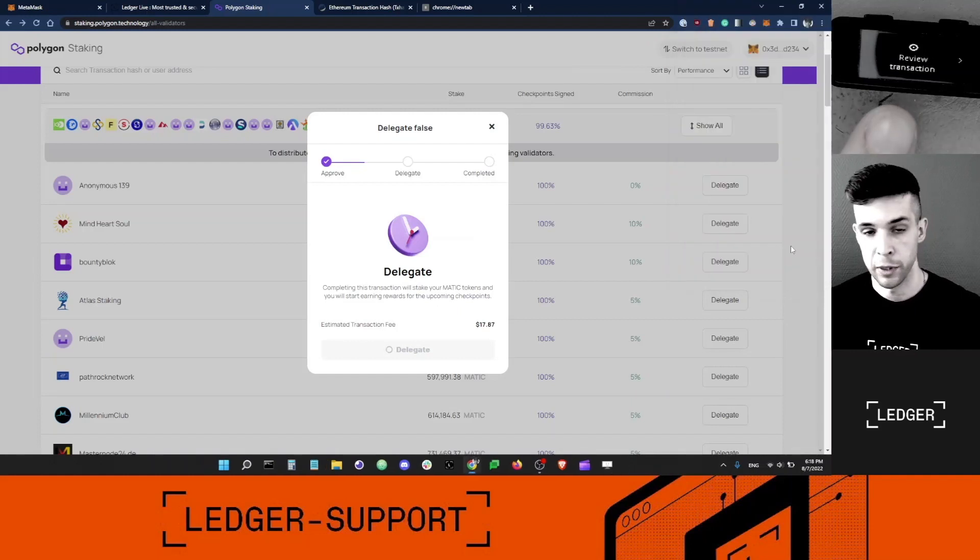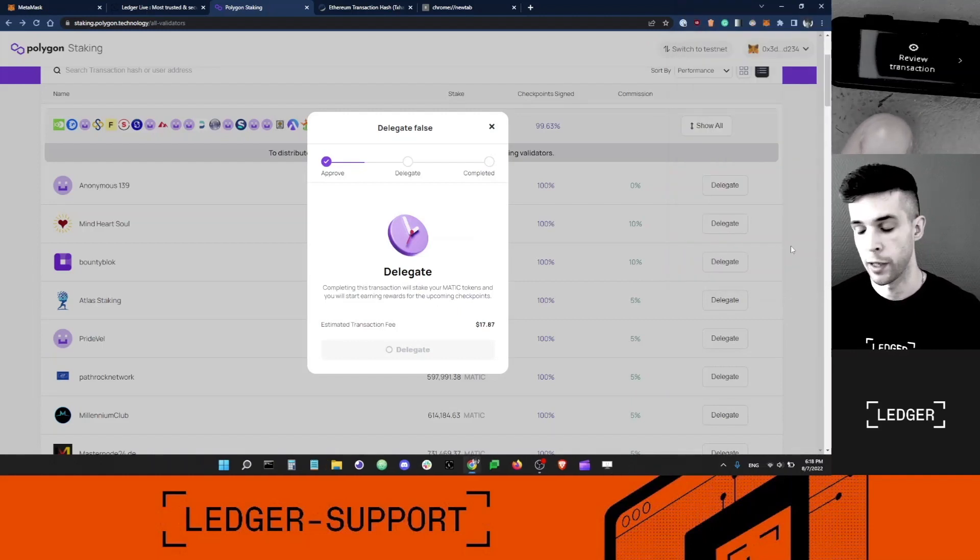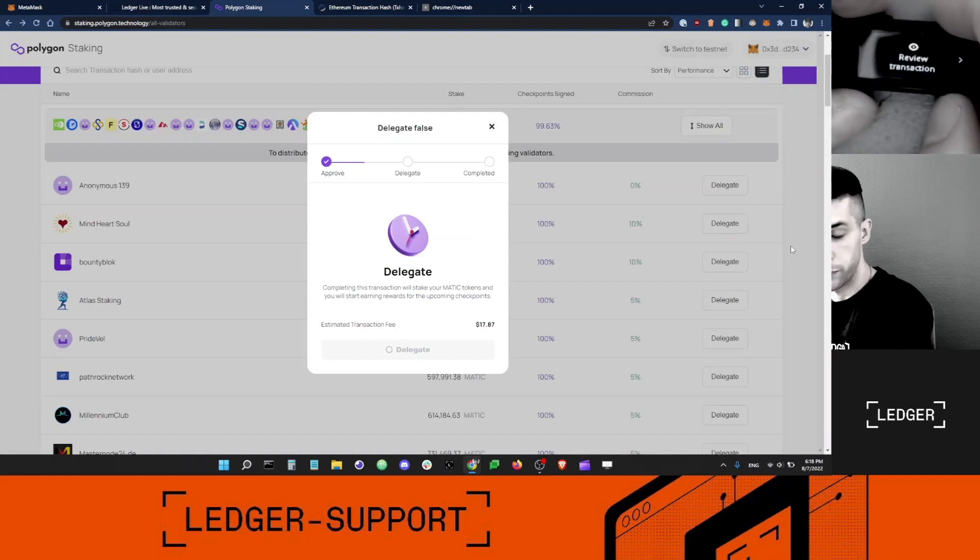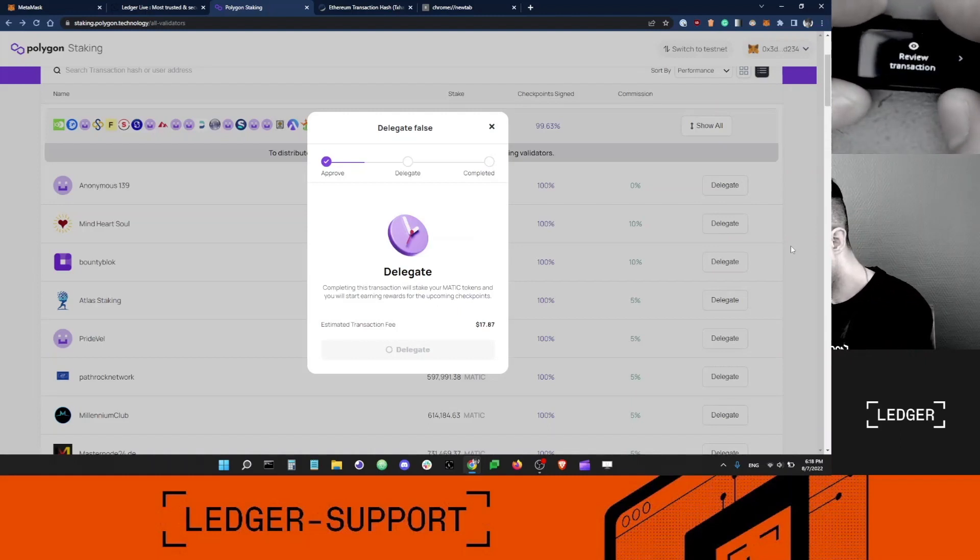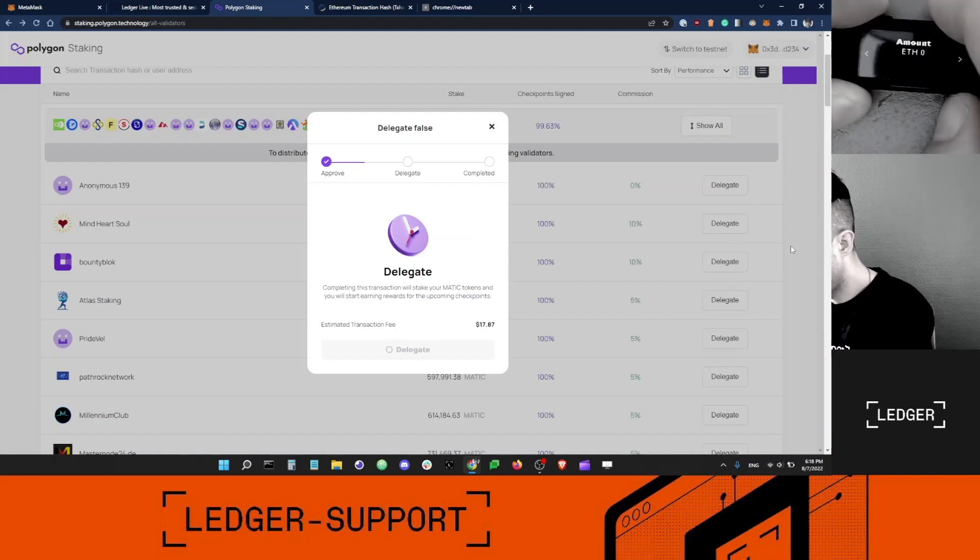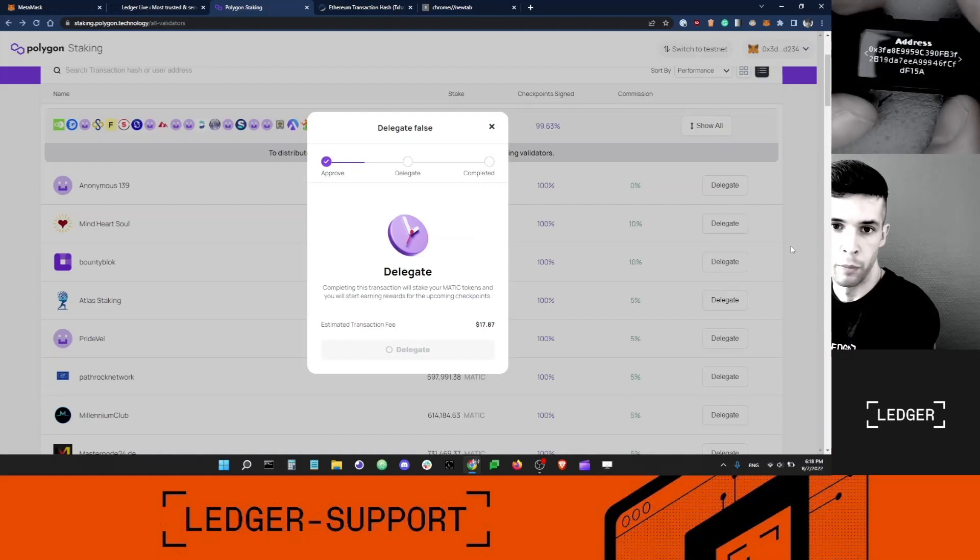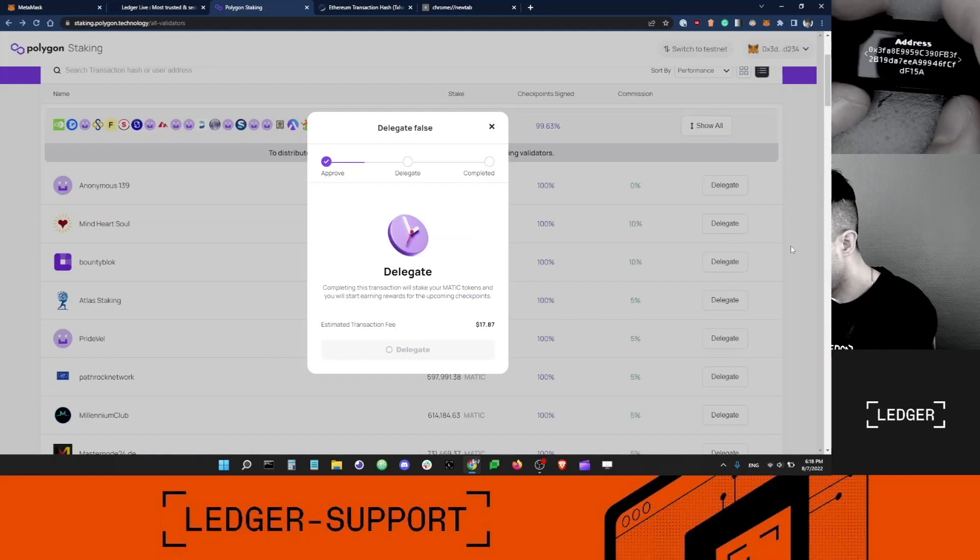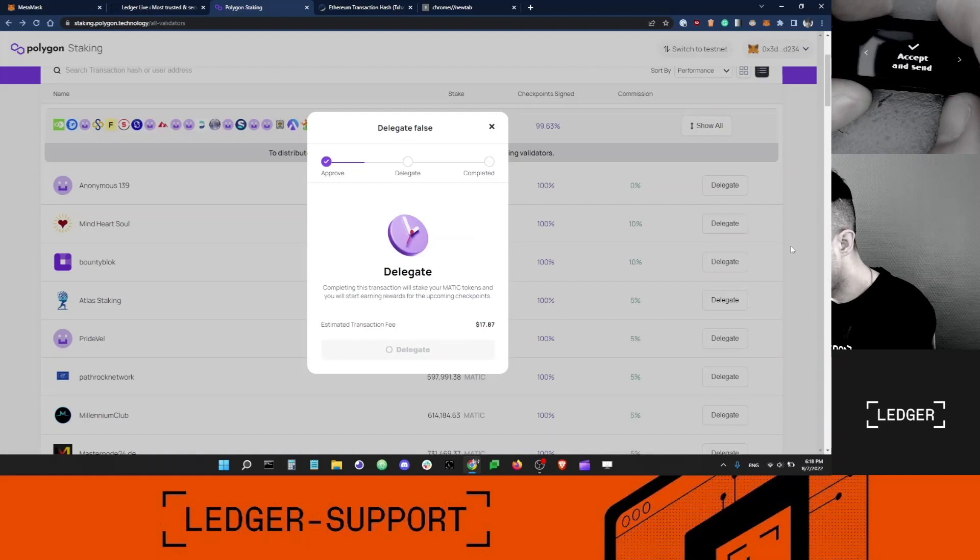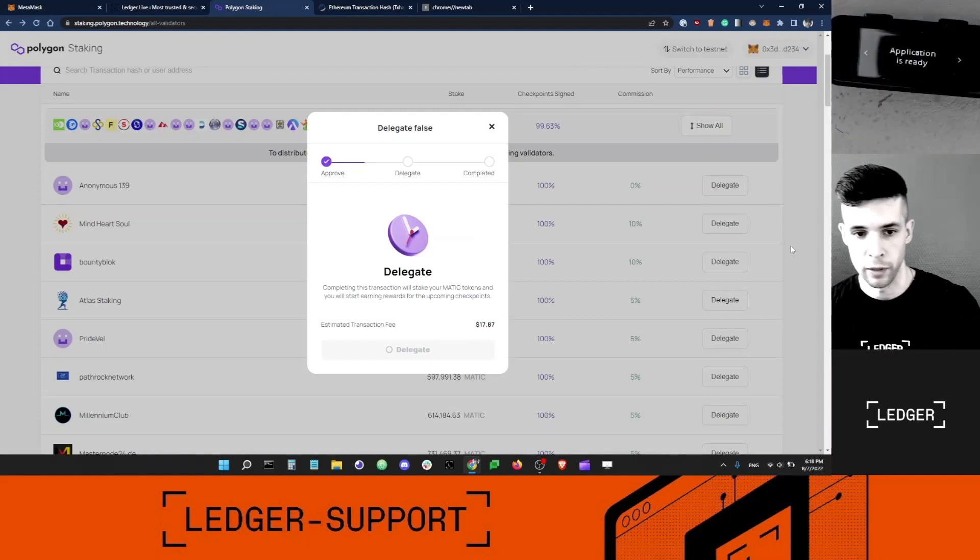Now I'm getting a prompt on my Ledger device. I need to review the transaction and sign it. View transaction. It's Blind Signing. Amount is zero because I'm not moving MATIC. That's the smart contract address. The max fee I'm willing to pay. Accept and send. I'm signing this.